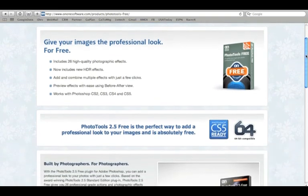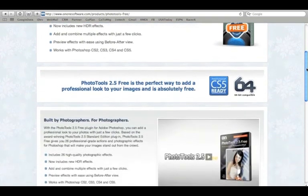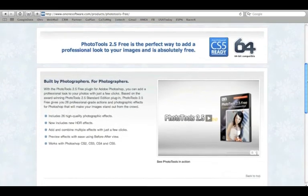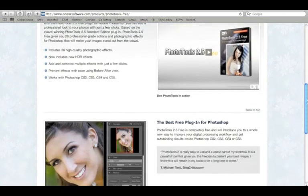We also have a free light version of Photo Tools with a handful of effects that never expires and is yours to use forever. You can download this version of Photo Tools at www.on1software.com.